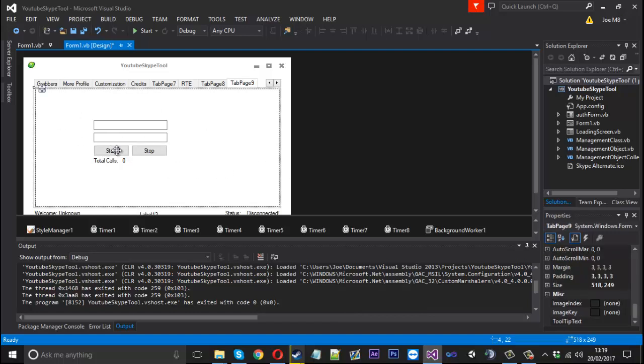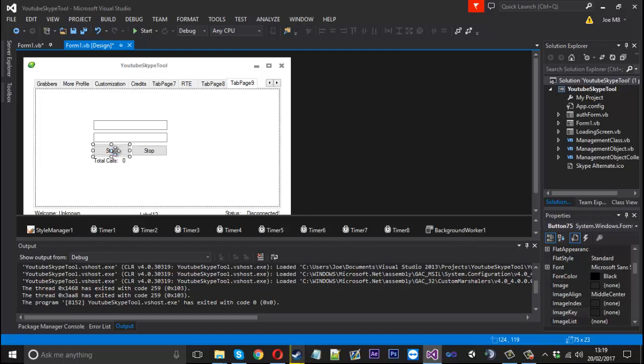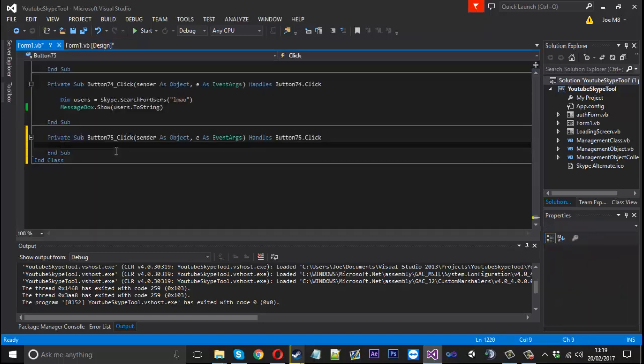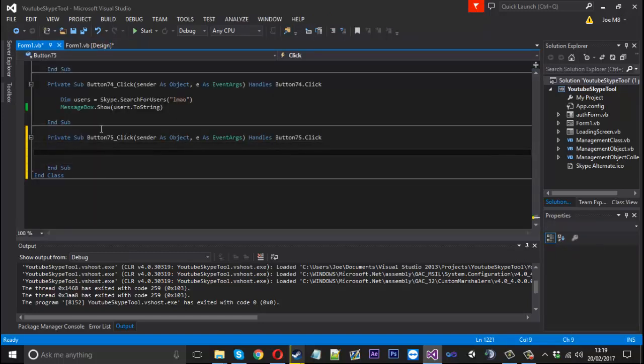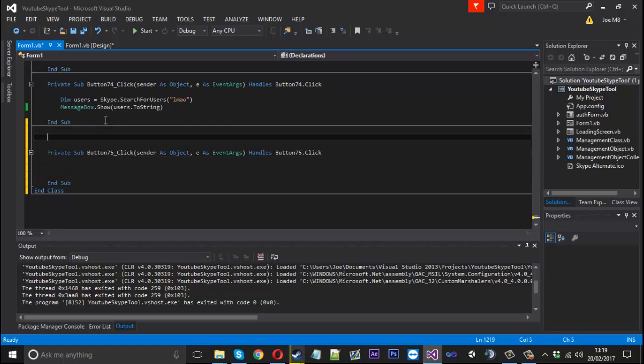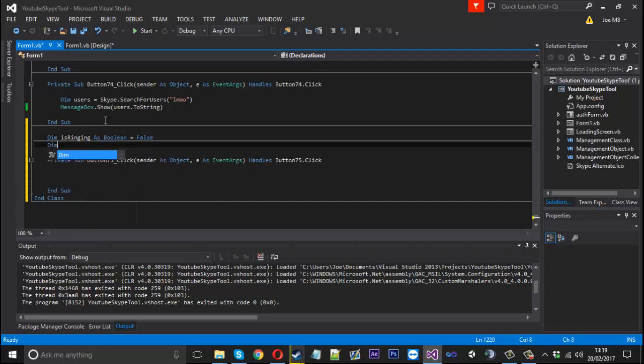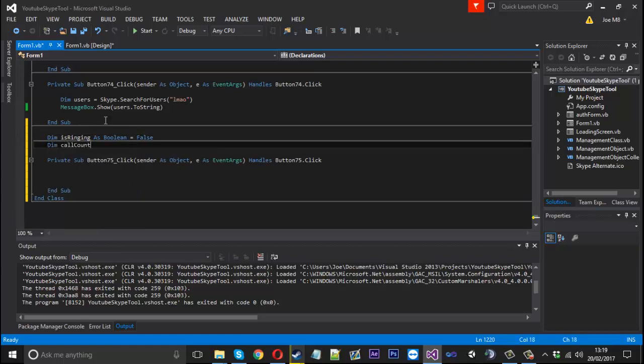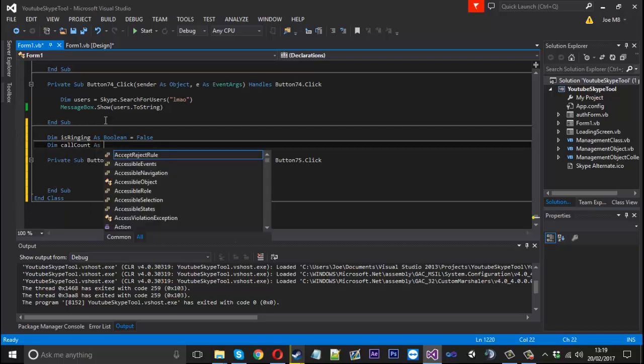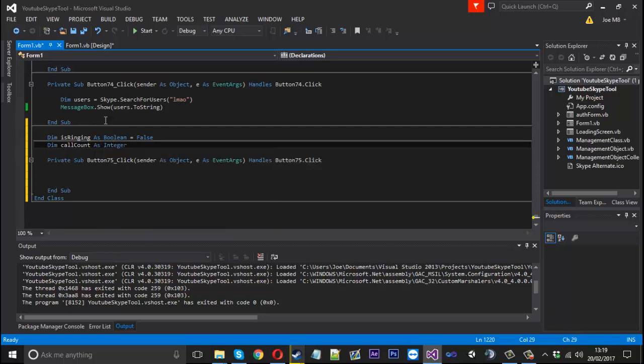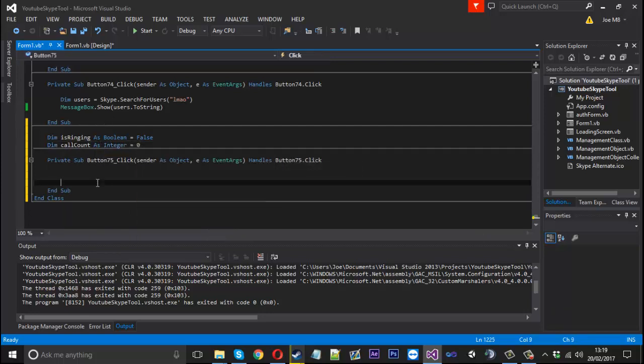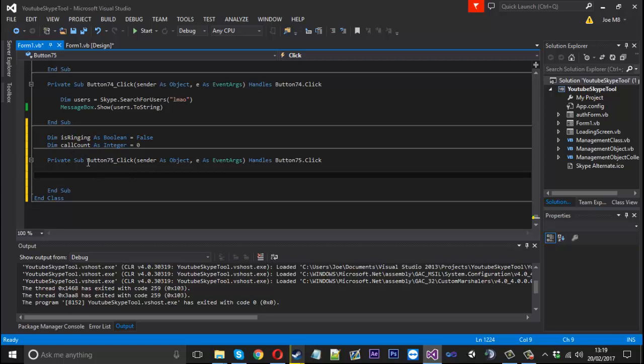So we're going to go ahead and start. The first thing we're going to do is create two things. One will be a boolean called isRinging as boolean equals false by default. And we'll also have another one called dim call count as an integer and by default that will be equal to zero. The reason I'm creating the boolean is because we've got a stop button, so when it's default we'll stop it and when it's true obviously carry on.